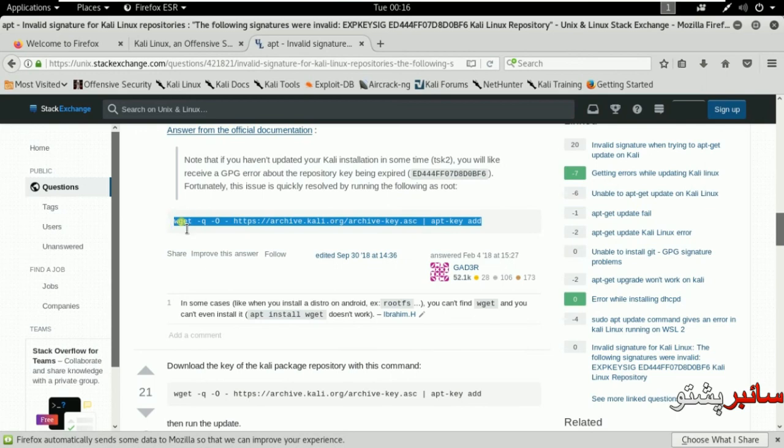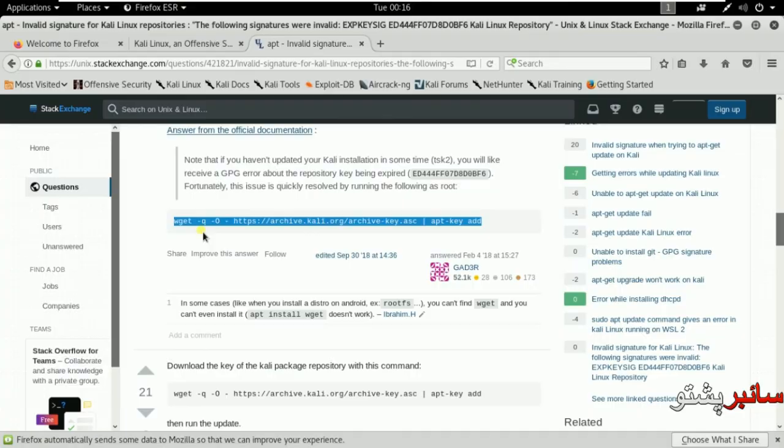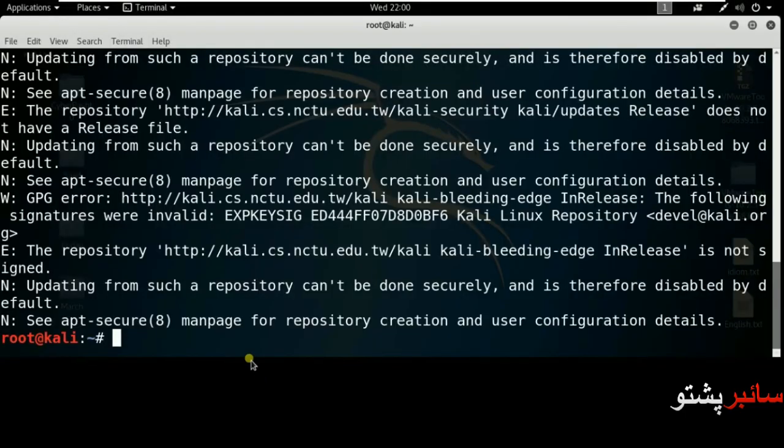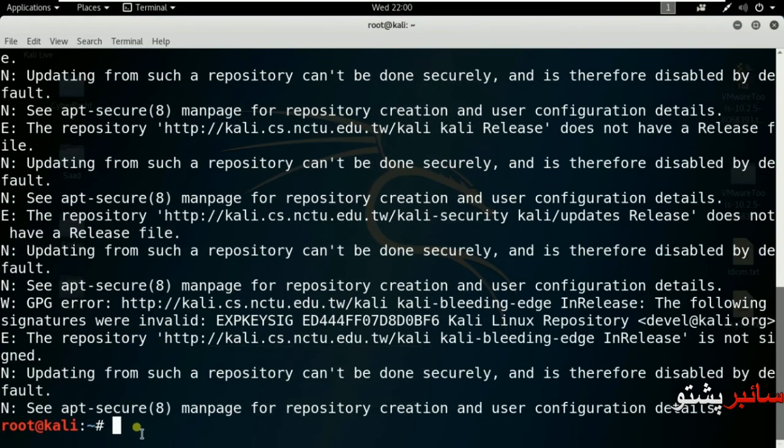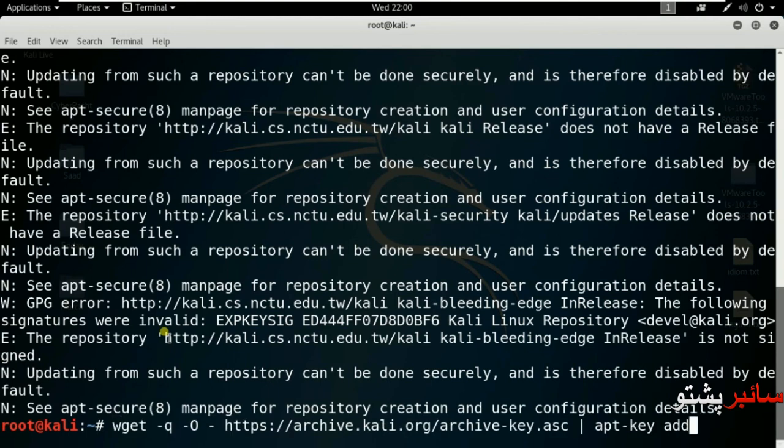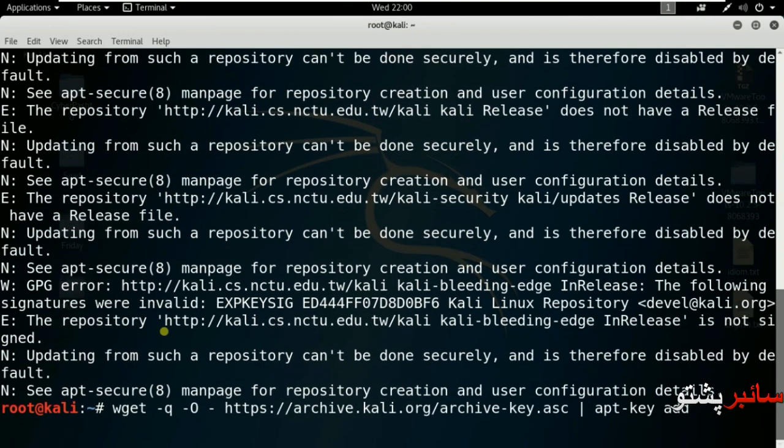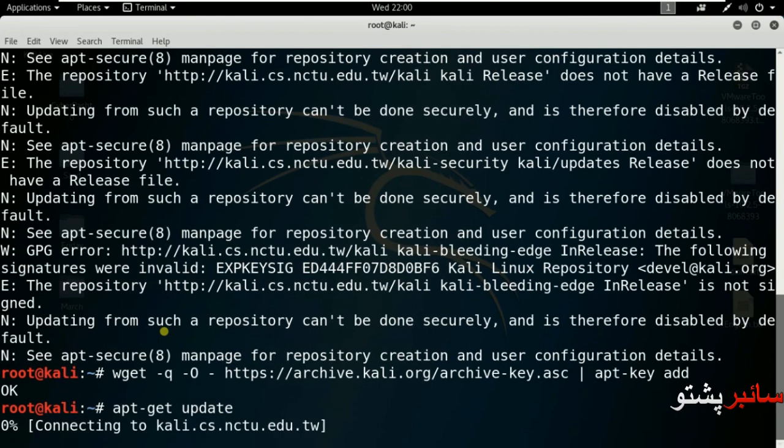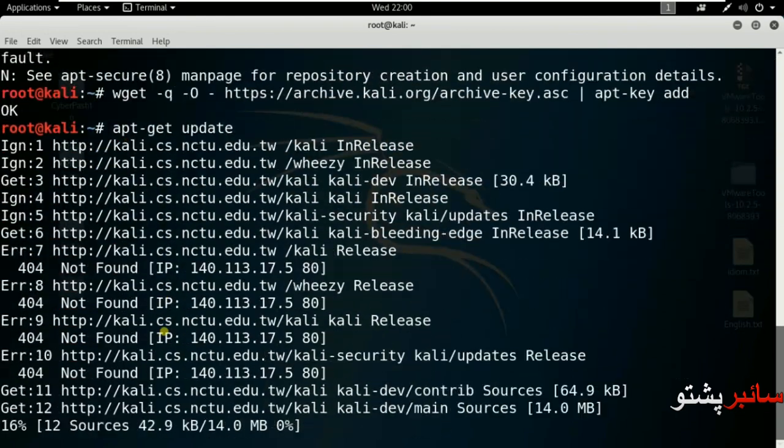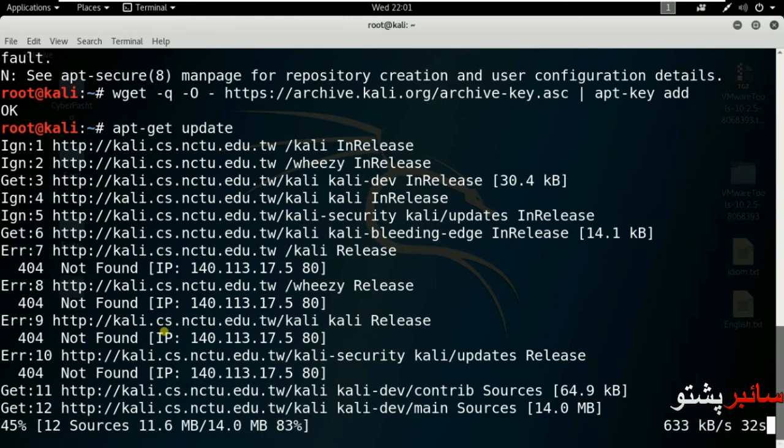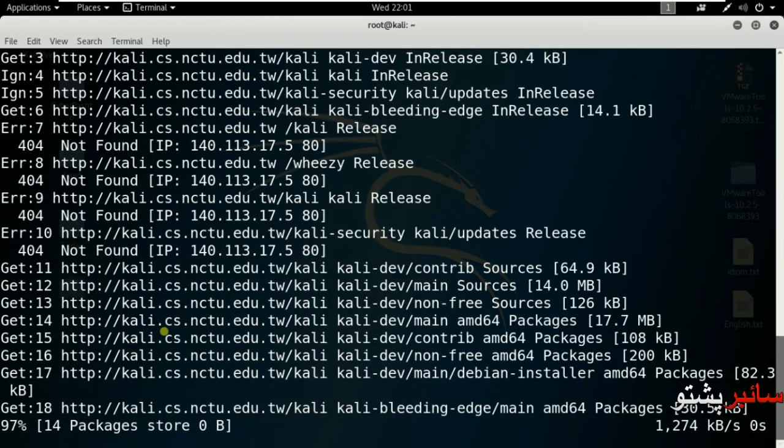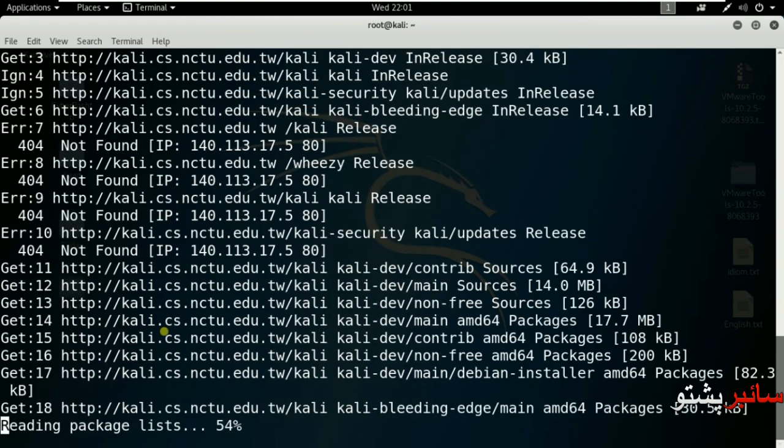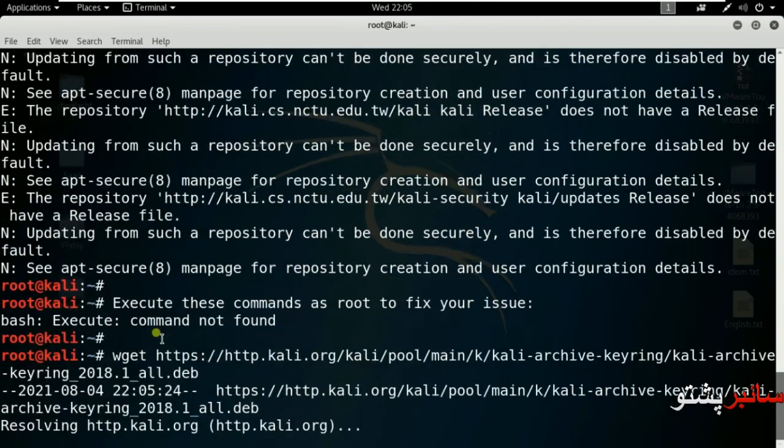The link will be shown in the video demo. After running wget, open the links one by one and copy them. If there's a problem, search for it. Inshallah, the problem will be solved.